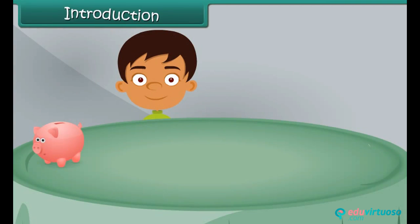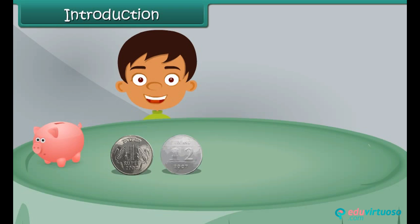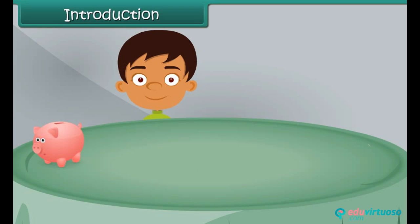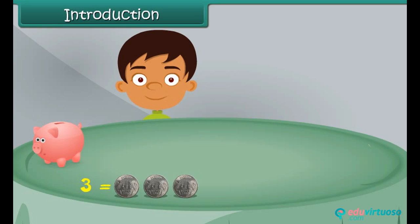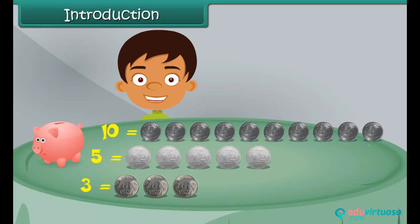Friends, I am fond of collecting coins. I have my piggy bank filled with lots of coins. Today we will do something interesting. We will collect information of the total number of 1, 2 and 5 rupee coins present in this piggy bank. We have 3 one-rupee coins, 5 two-rupee coins and 10 five-rupee coins.